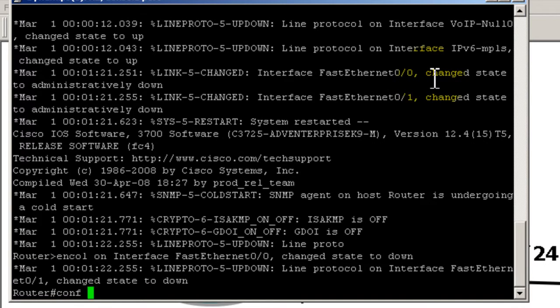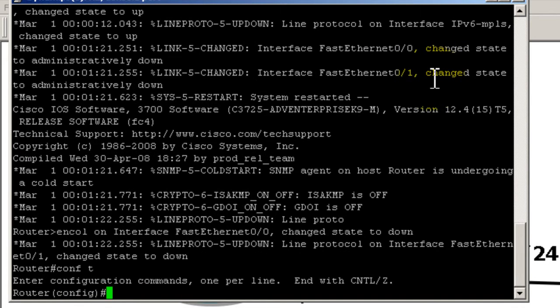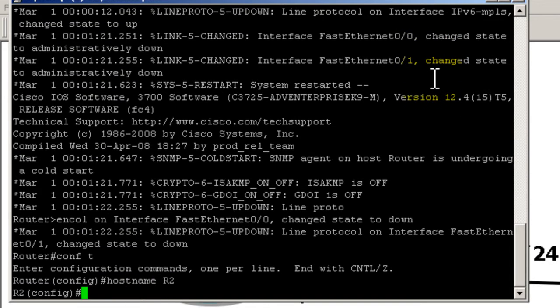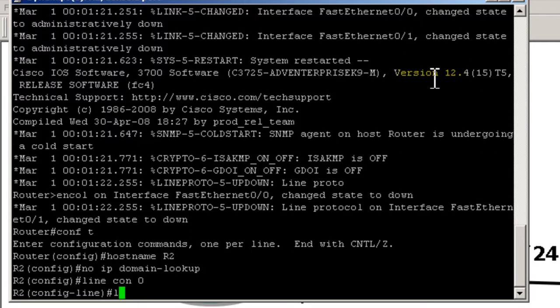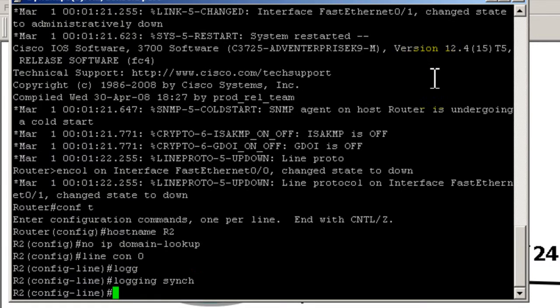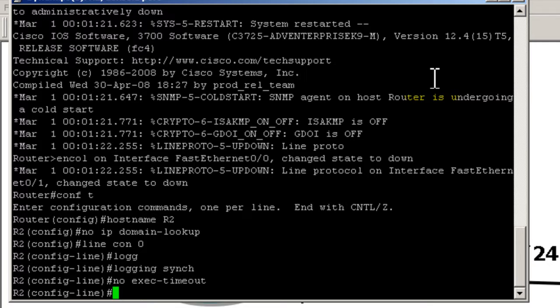Enable, conf t, hostname R2, no ip domain lookup, line console 0, logging synchronous, no exec timeout - basically the standard things you should type in when you're starting any Cisco router in your home lab.